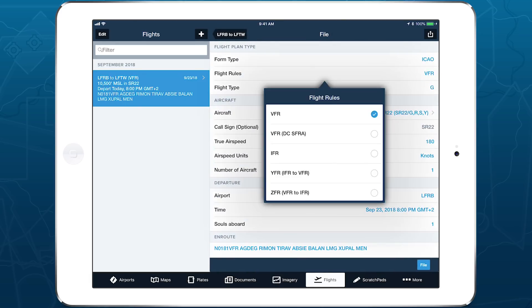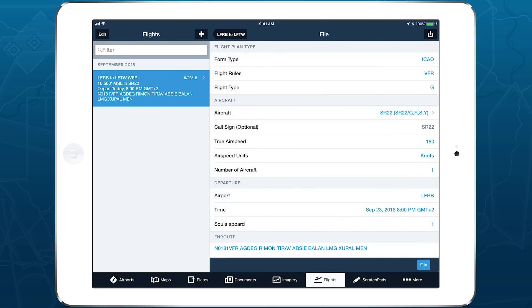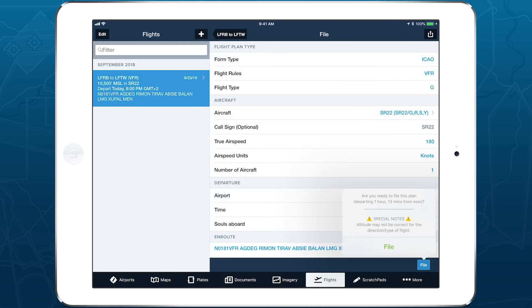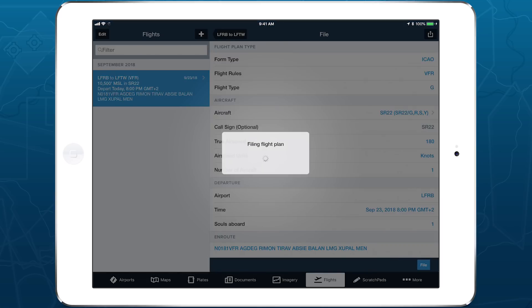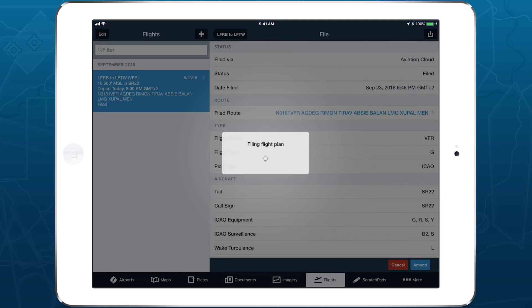ForeFlight supports filing VFR, IFR, YFR, and ZFR flight plans in many European countries, giving you a single, integrated app for all your planning, filing, and flying in Europe.